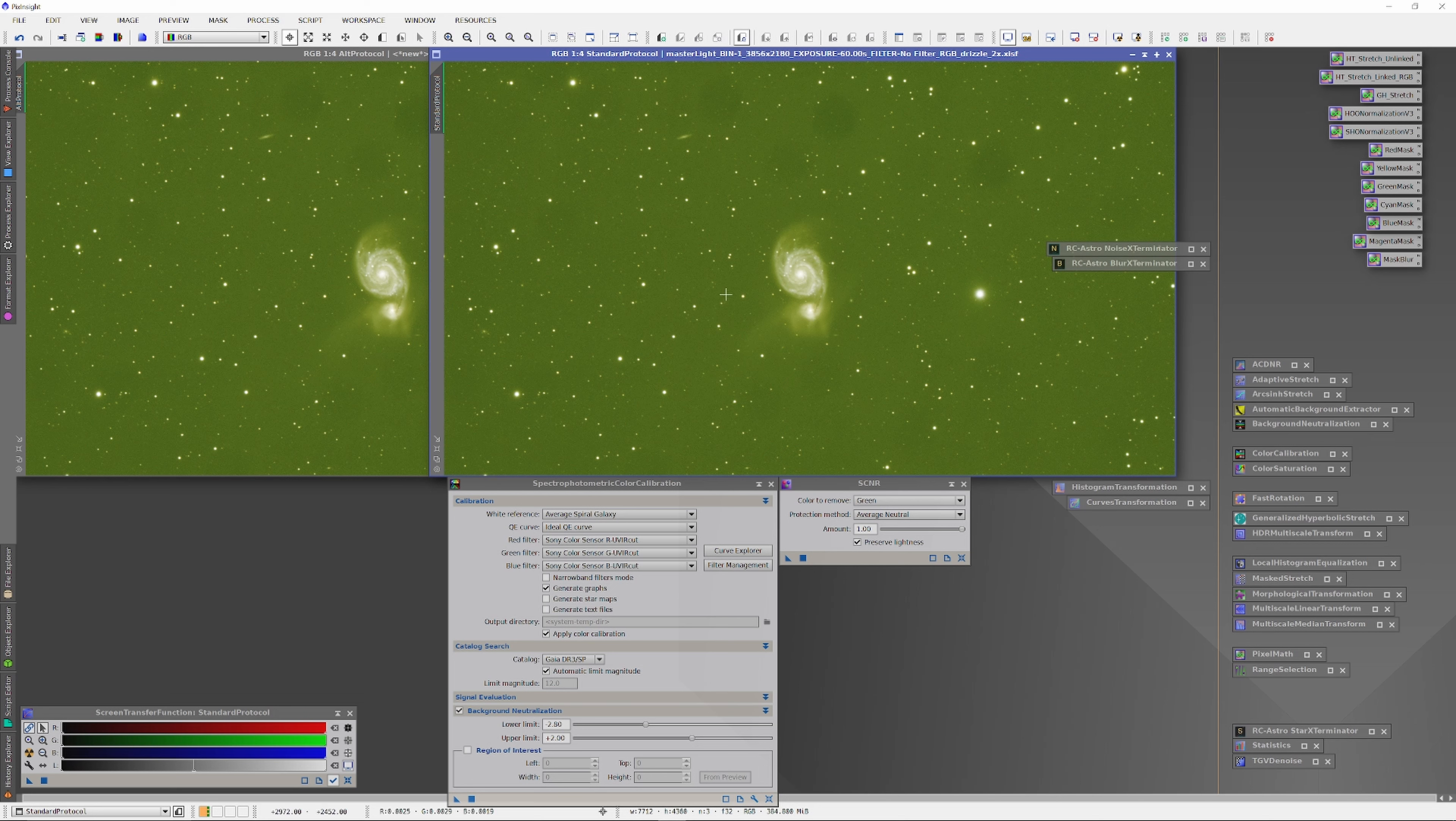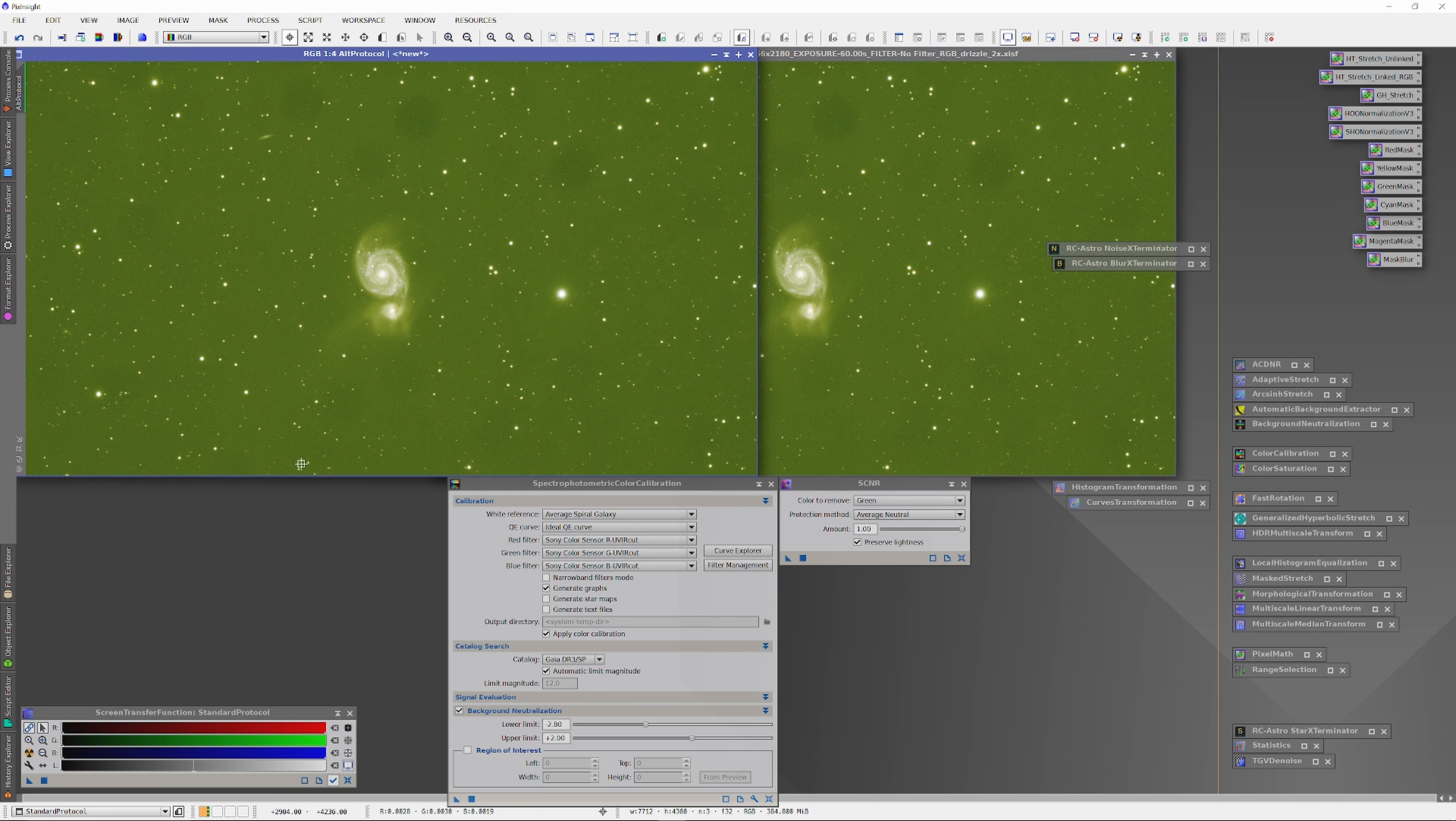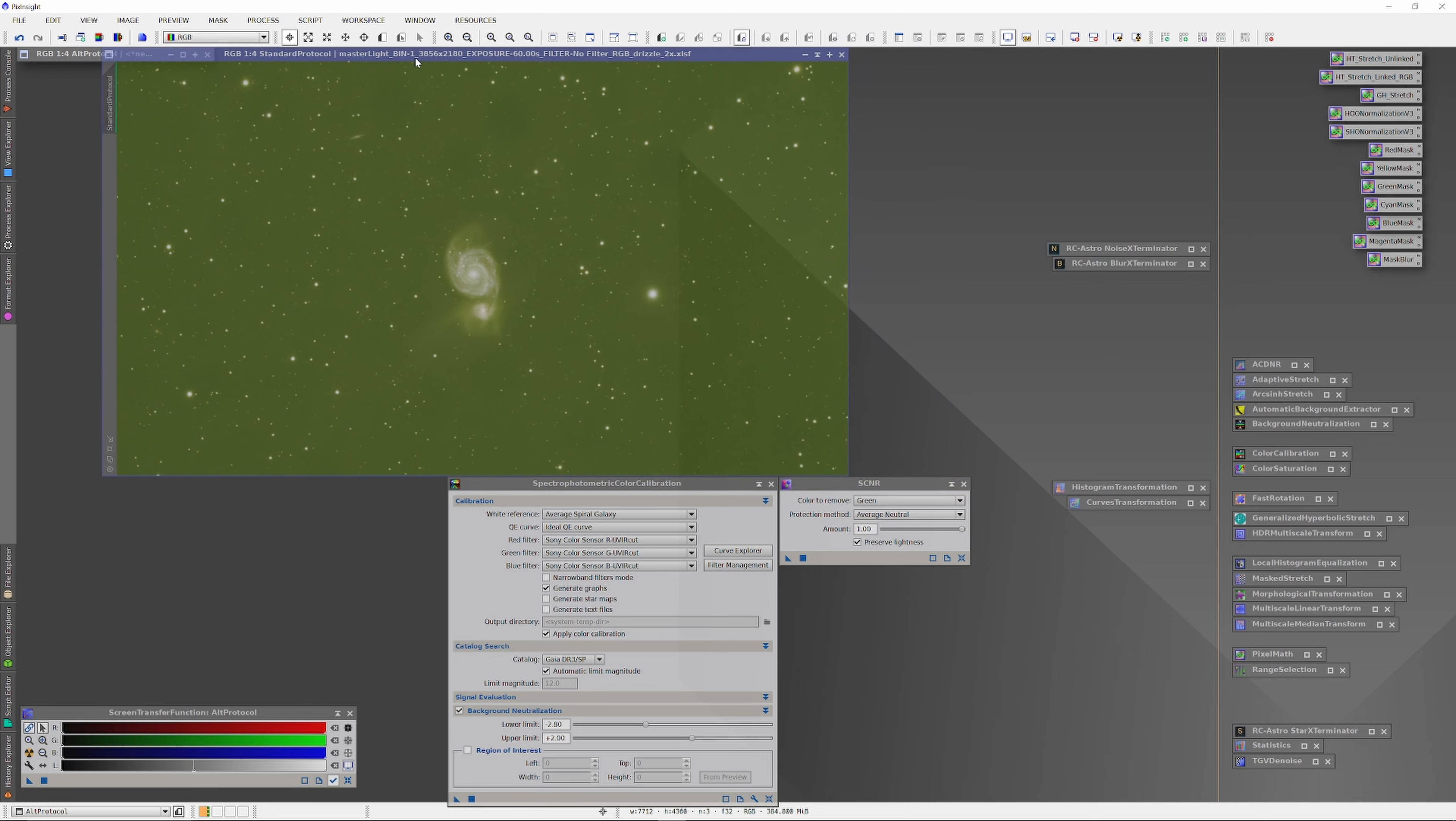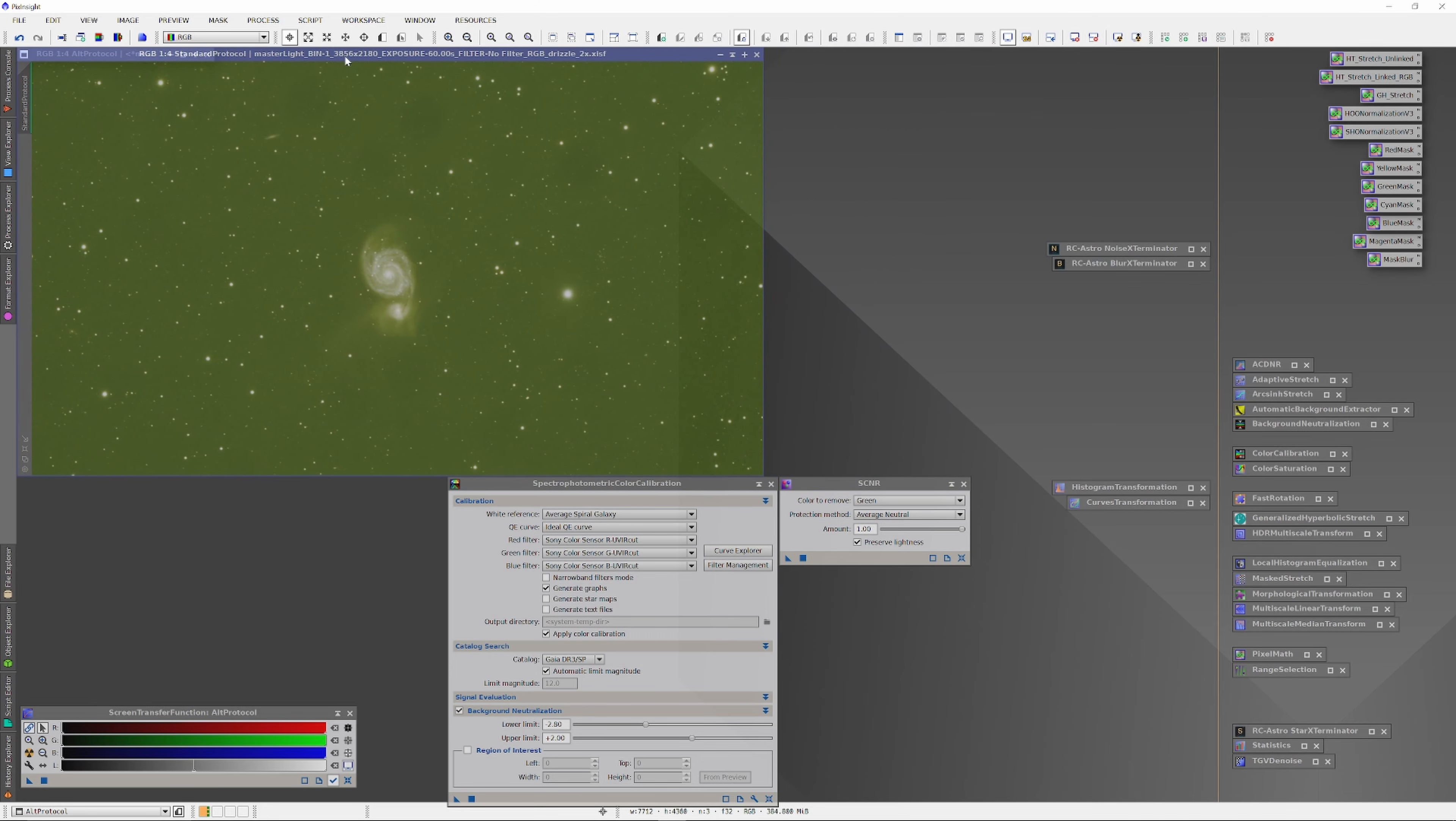Both images you now see in the PixInsight desktop are the same image, just cloned. I've done no processing whatsoever yet. On the image on the right, we're going to use a standard processing strategy, and on the left, we're going to use the alternative protocol I proposed two videos back.